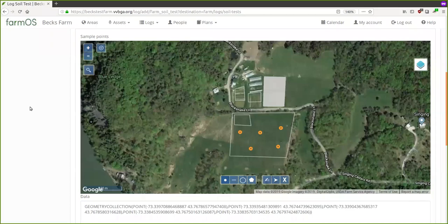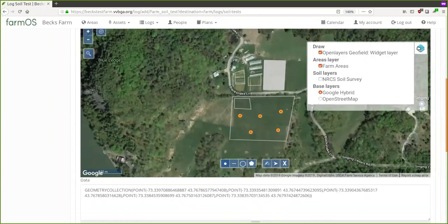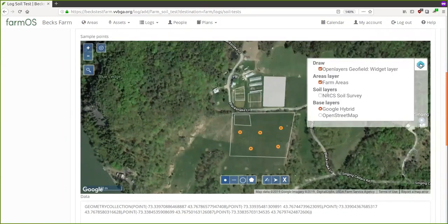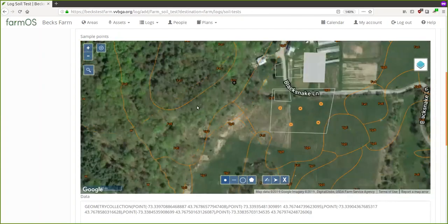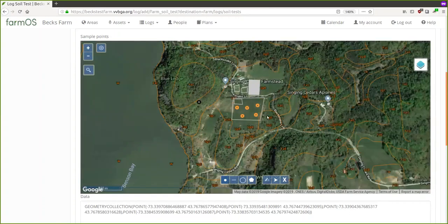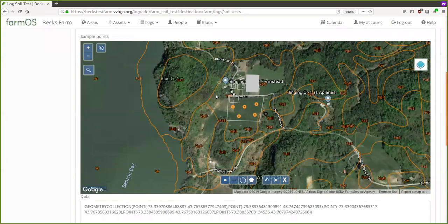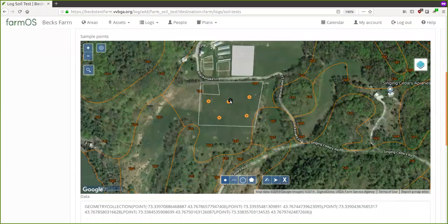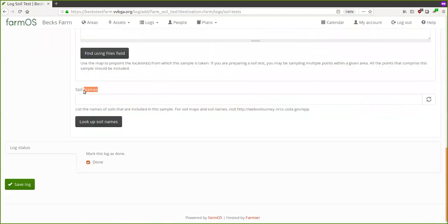Over here you can put in your location — I'll say Blueberry Fields. You can also put in specific coordinates of the soil test on the map if you want. You don't have to do this, but if you want to get really granular it can be helpful, especially when taking multiple soil tests from the same field — you can see where you sampled in the past. You can also turn on the NRCS Soil Survey layer on the right to overlay the NRCS soil survey map on your farm.